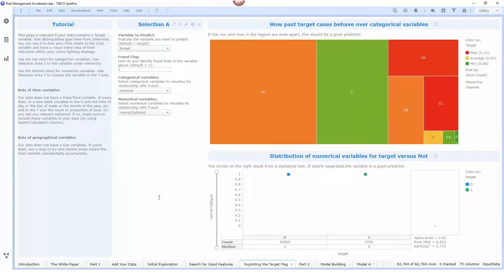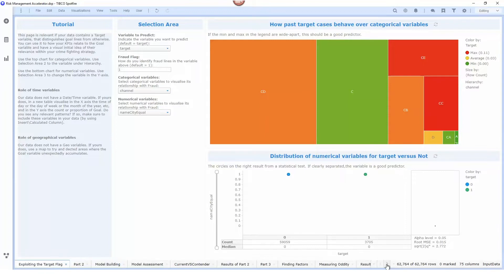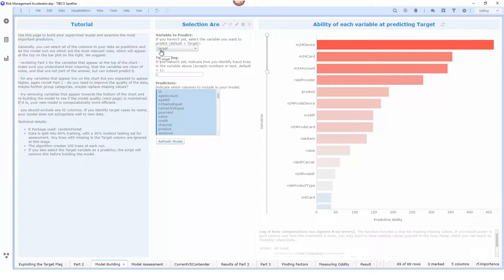Once we've done this and have a feel for the type of data we have available we can build two different types of models. The first model is a supervised model or a random forest model and what we're going to do is use these predictors to try to determine whether or not the target is set to one or whether or not a particular transaction is fraudulent.